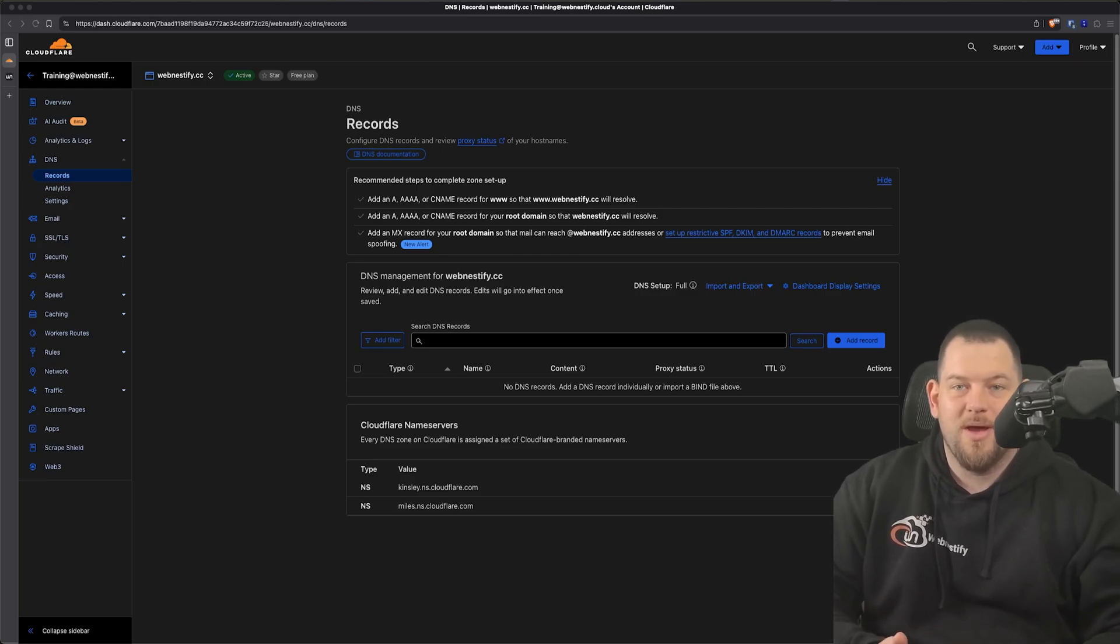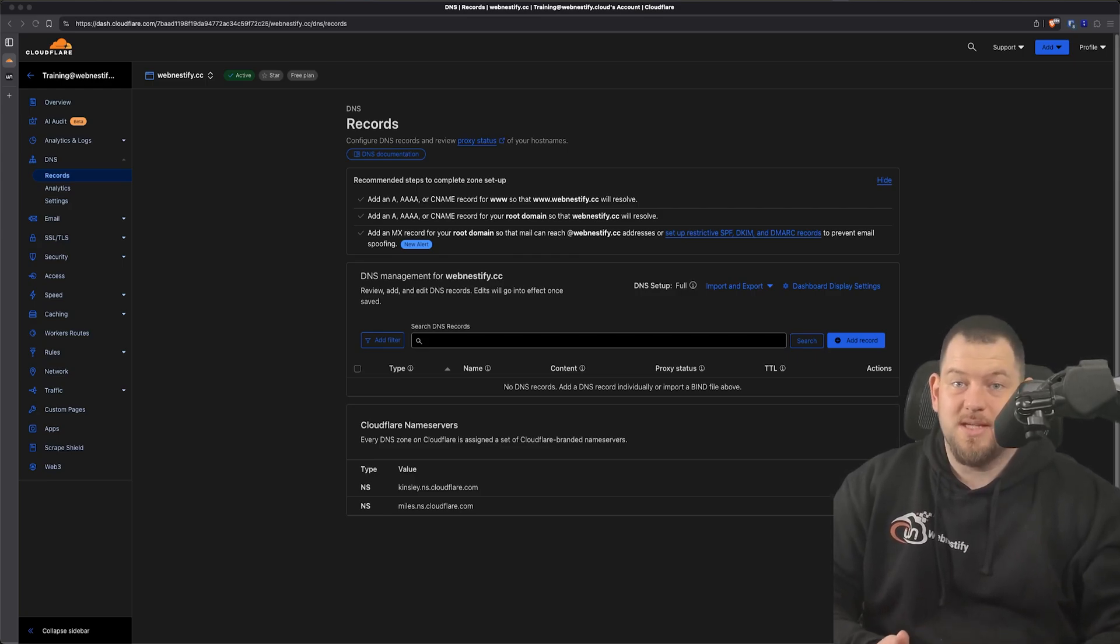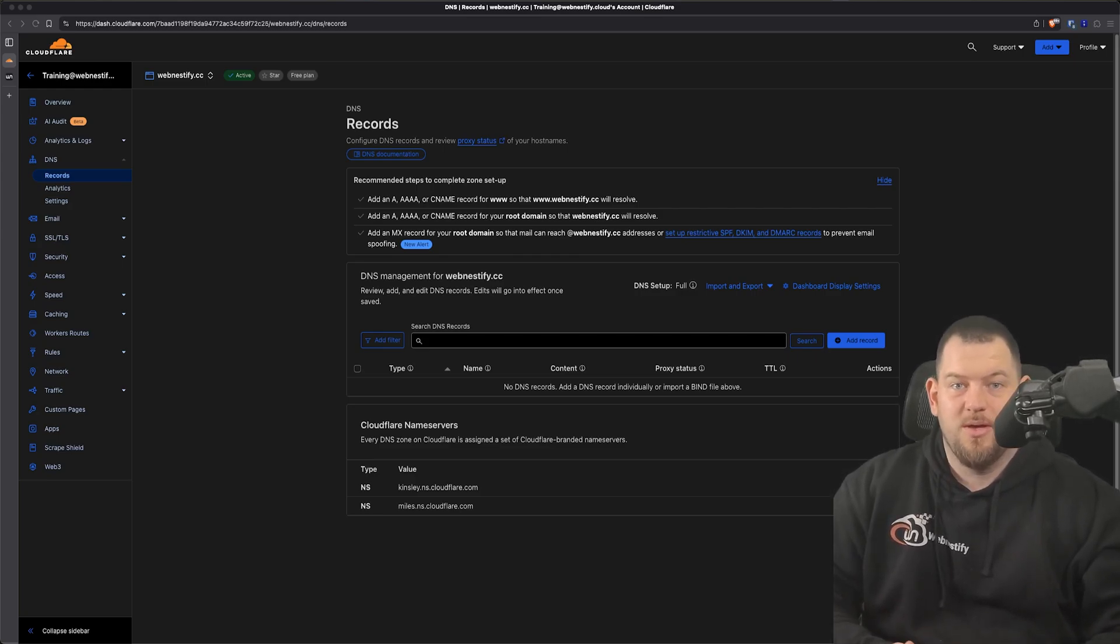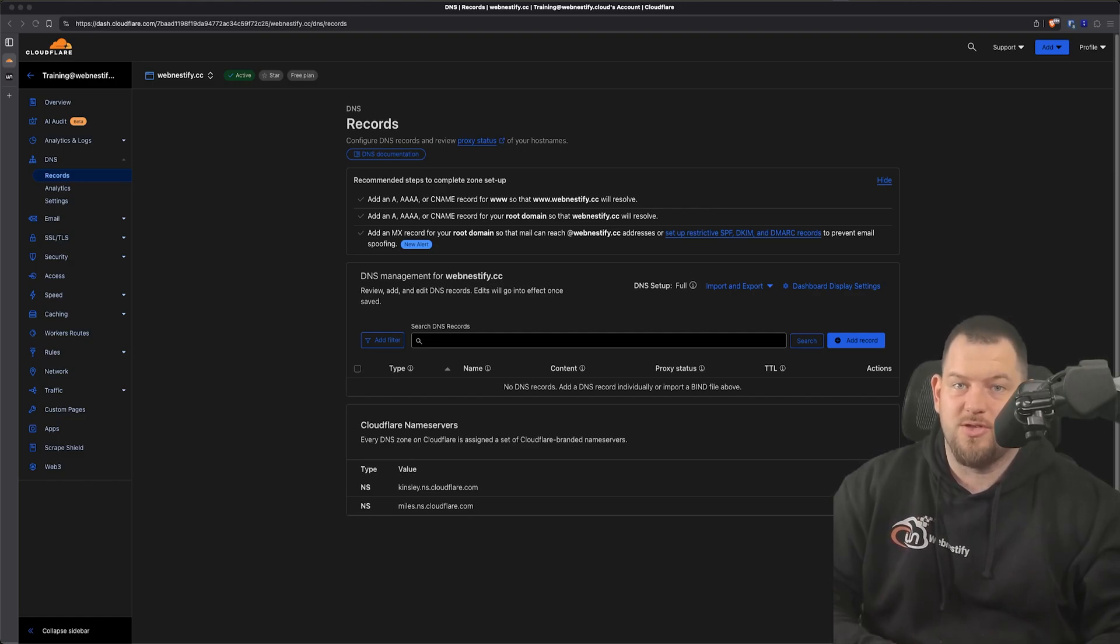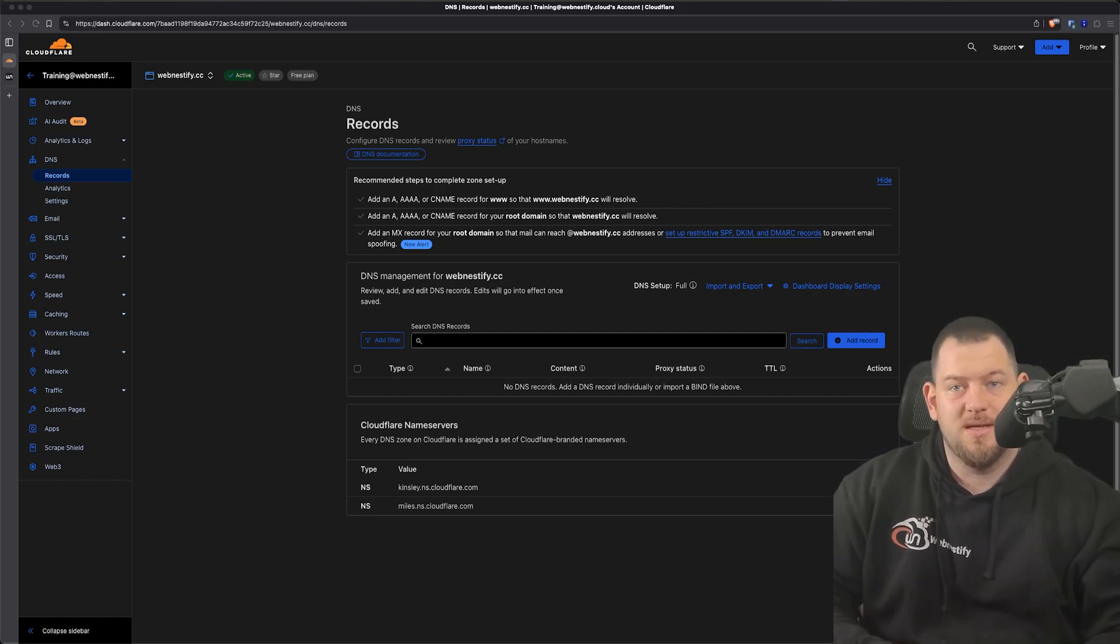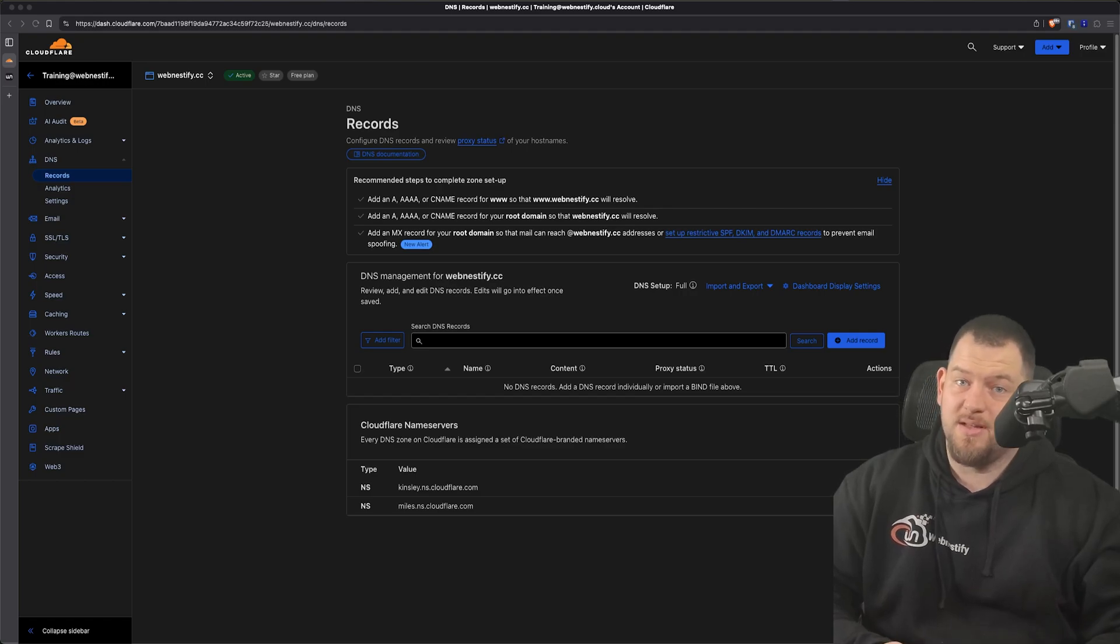Hey everyone, welcome back to the WebNestify YouTube channel. I'm Simon, and here at WebNestify we help business owners and tech-savvy professionals simplify web infrastructure, improve site performance, and stay ahead with smart digital tools.